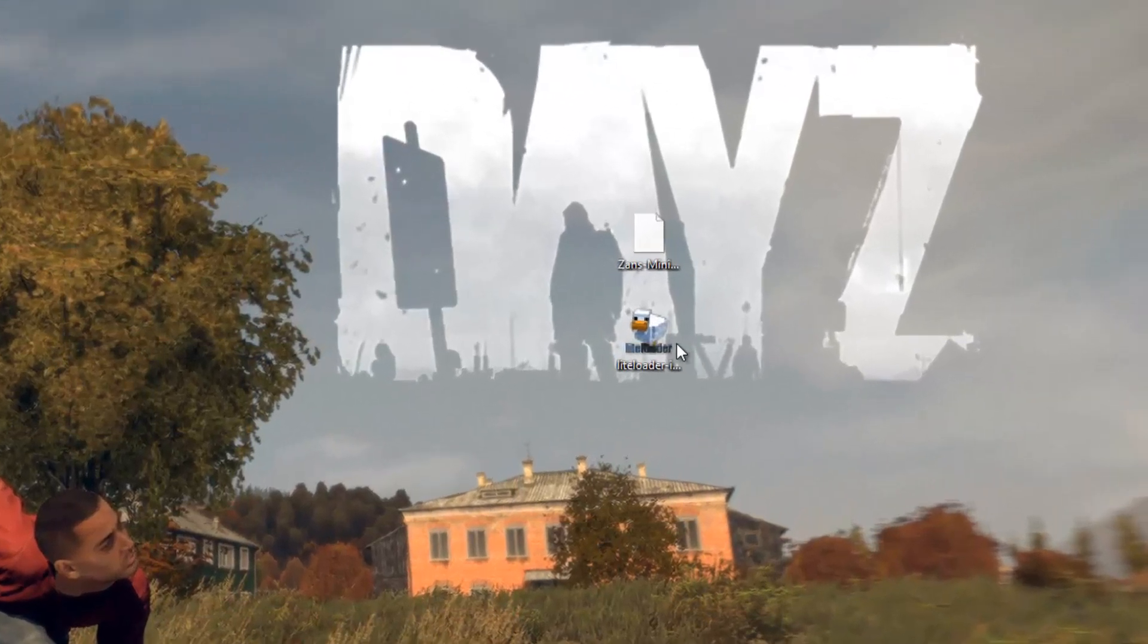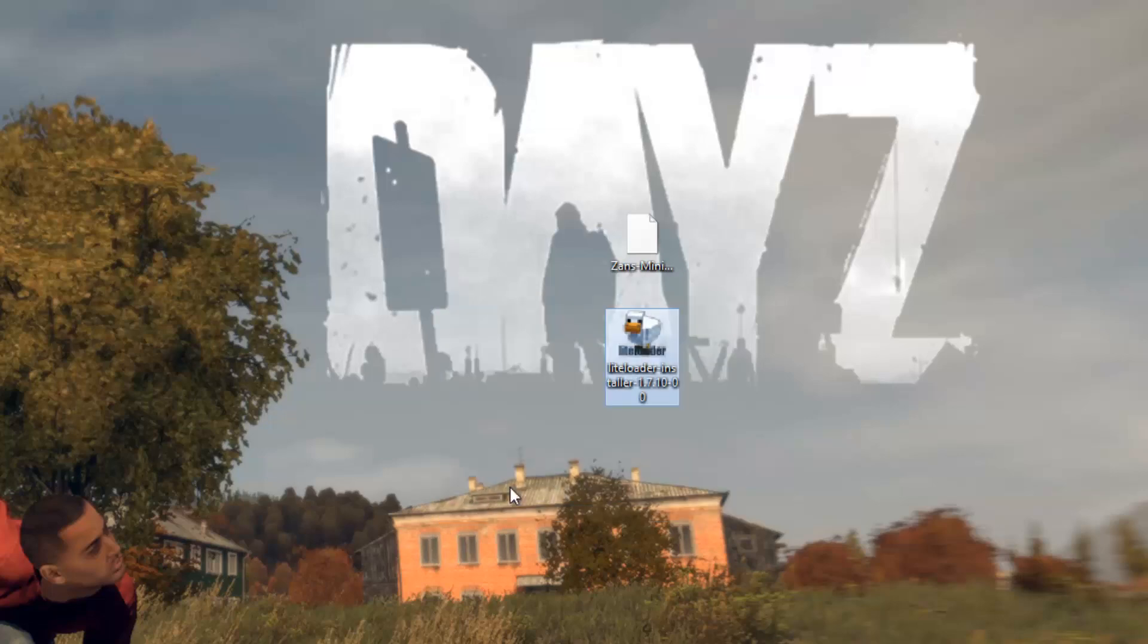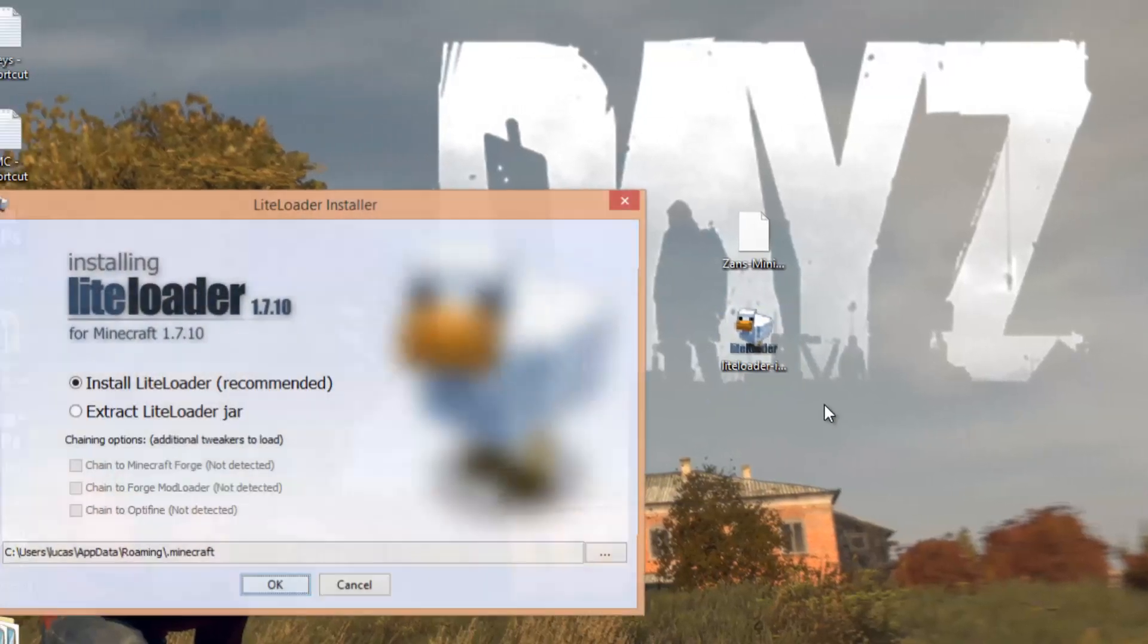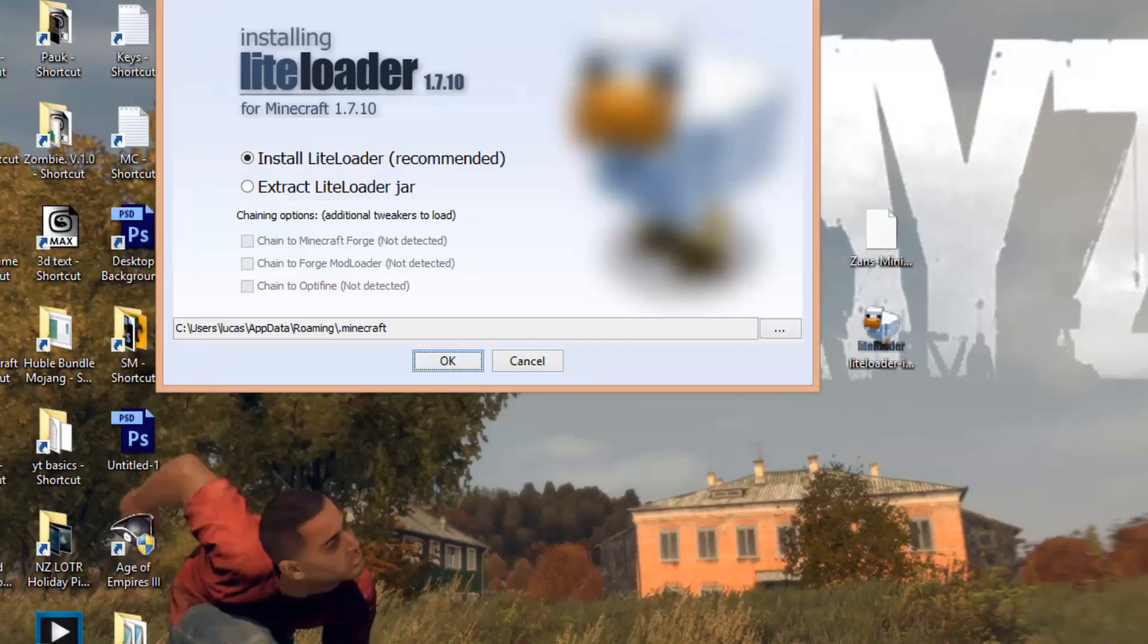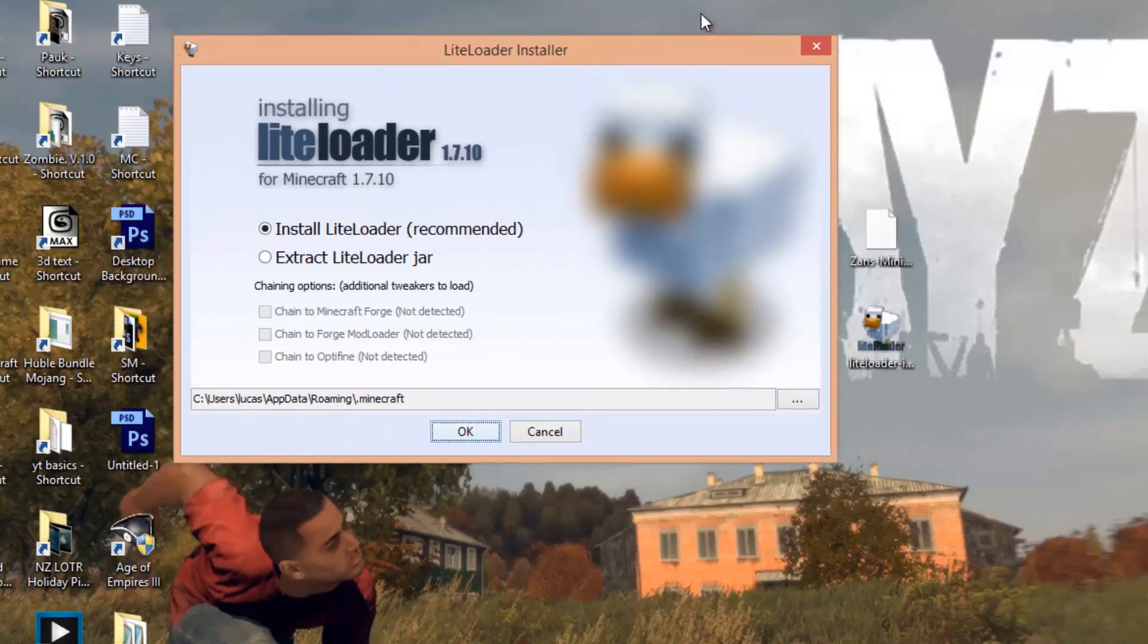Now what you want to do is get the LiteLoader file and double-click on it. This is going to bring up an installer just like Forge does.